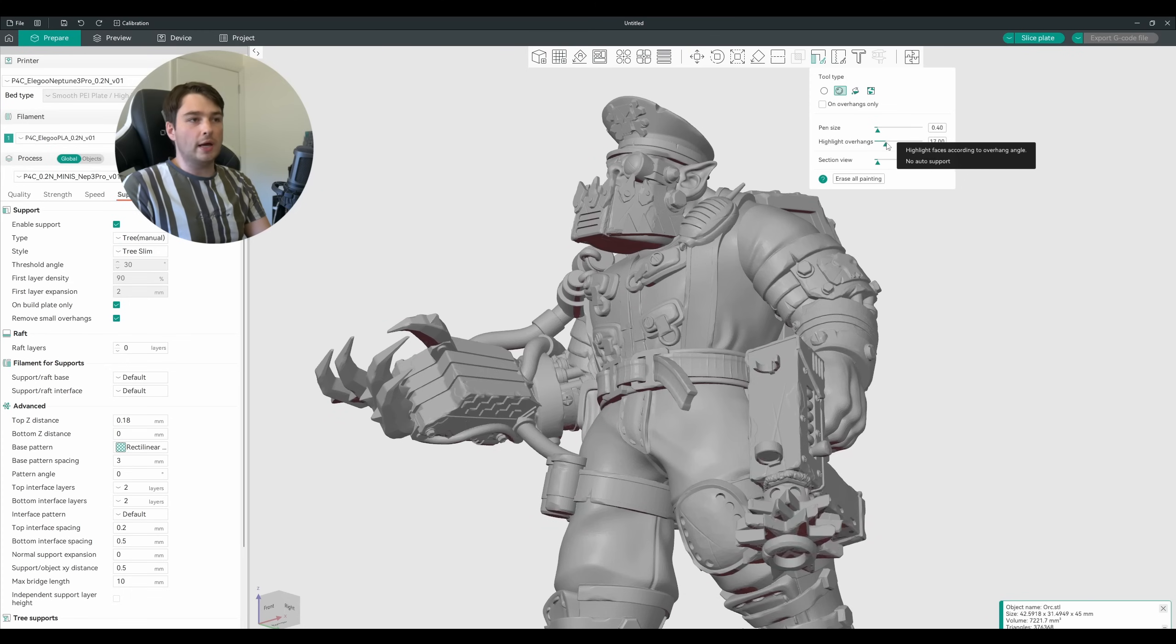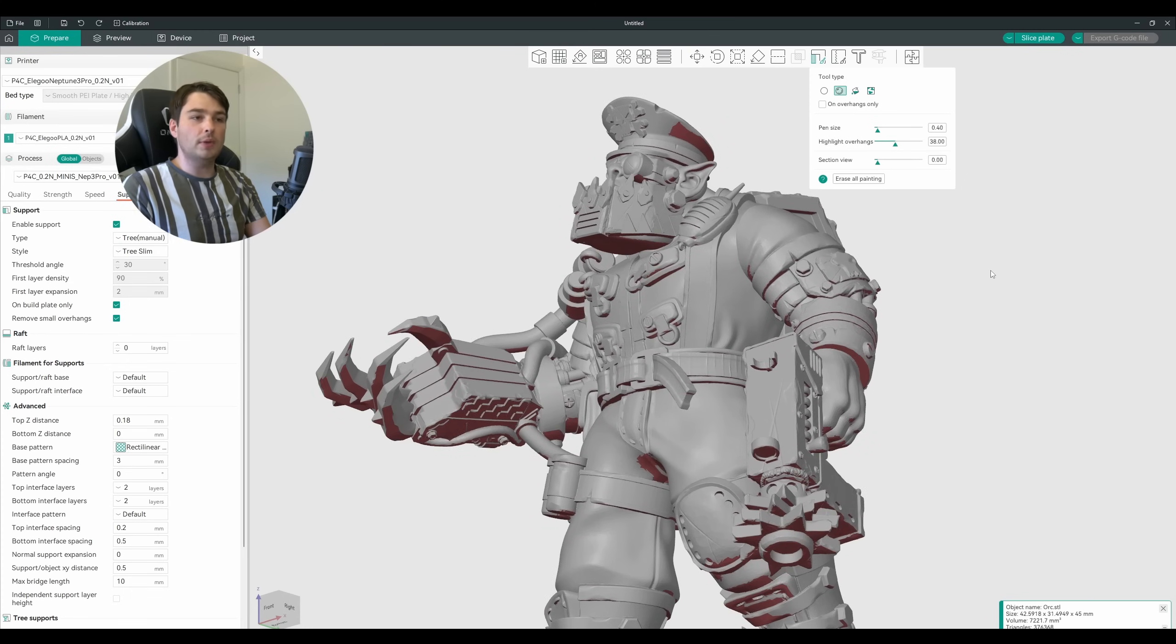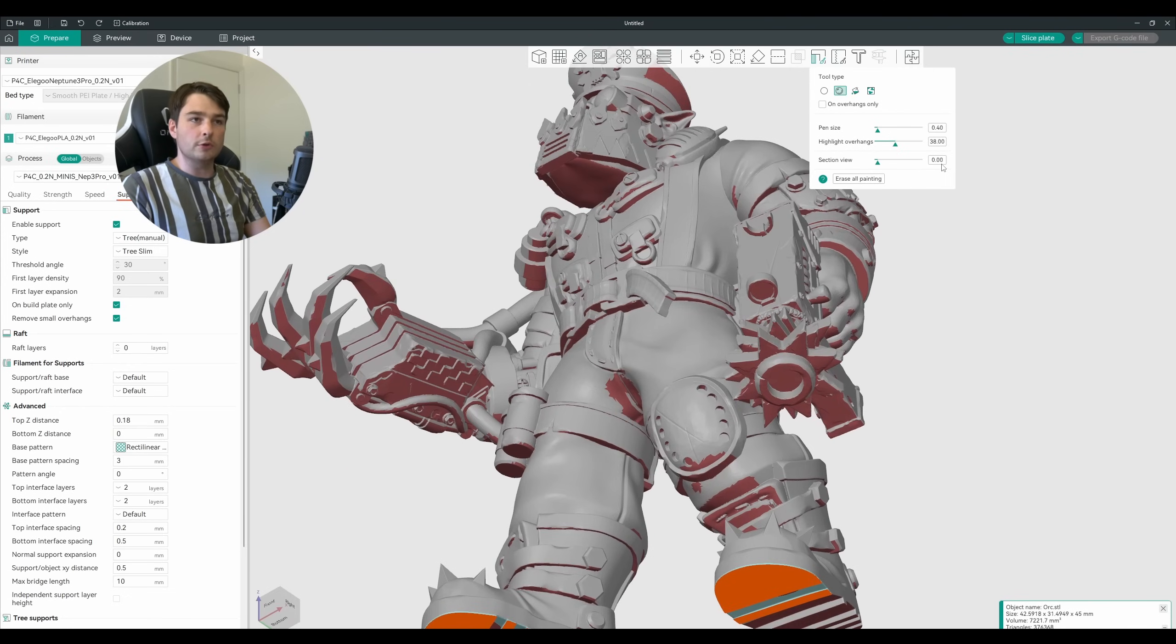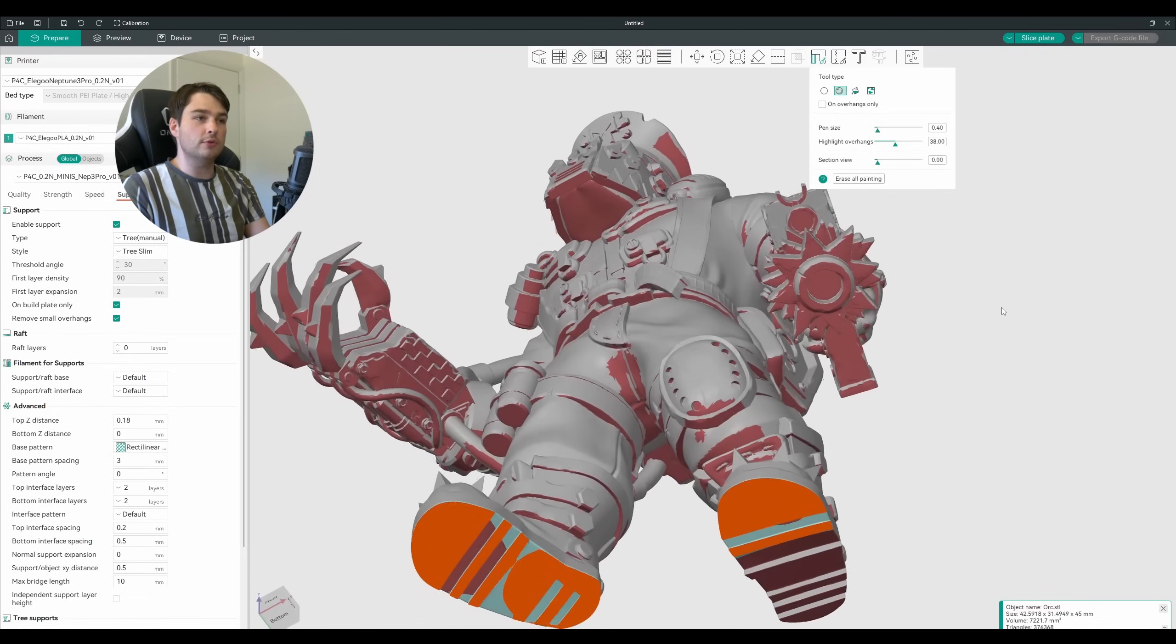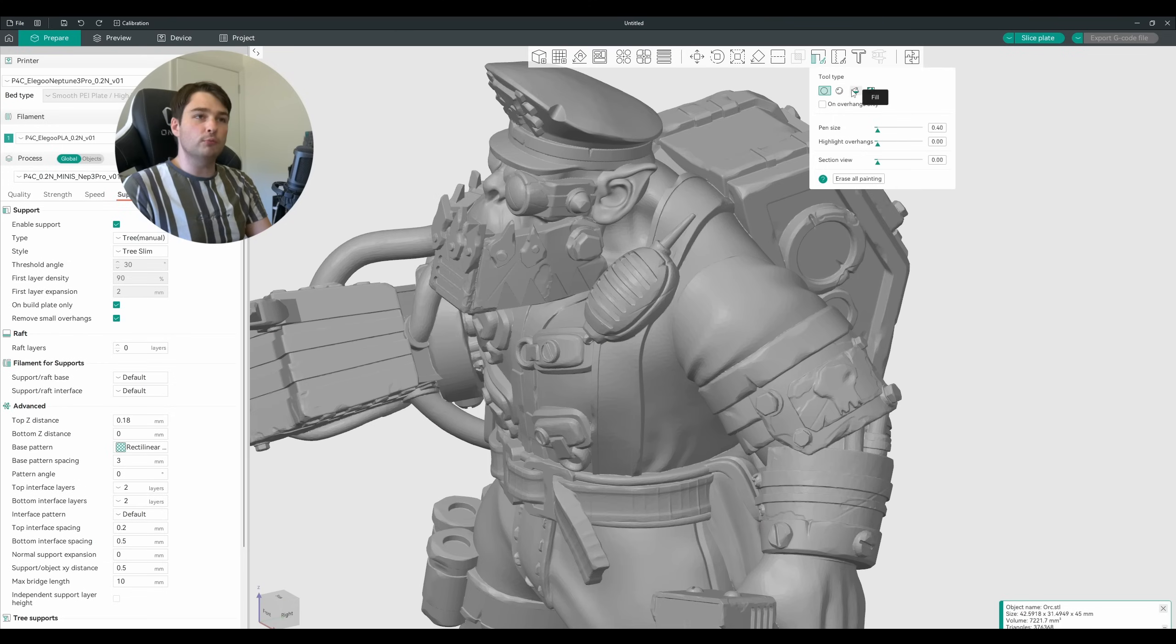Adjusting the slider, we'll begin to highlight in red any areas at a certain angle threshold. So at the moment this has turned to 38 degrees, so we can see anything here that is steeper than 38 degrees. And this has highlighted a lot of our overhanging pieces as well.